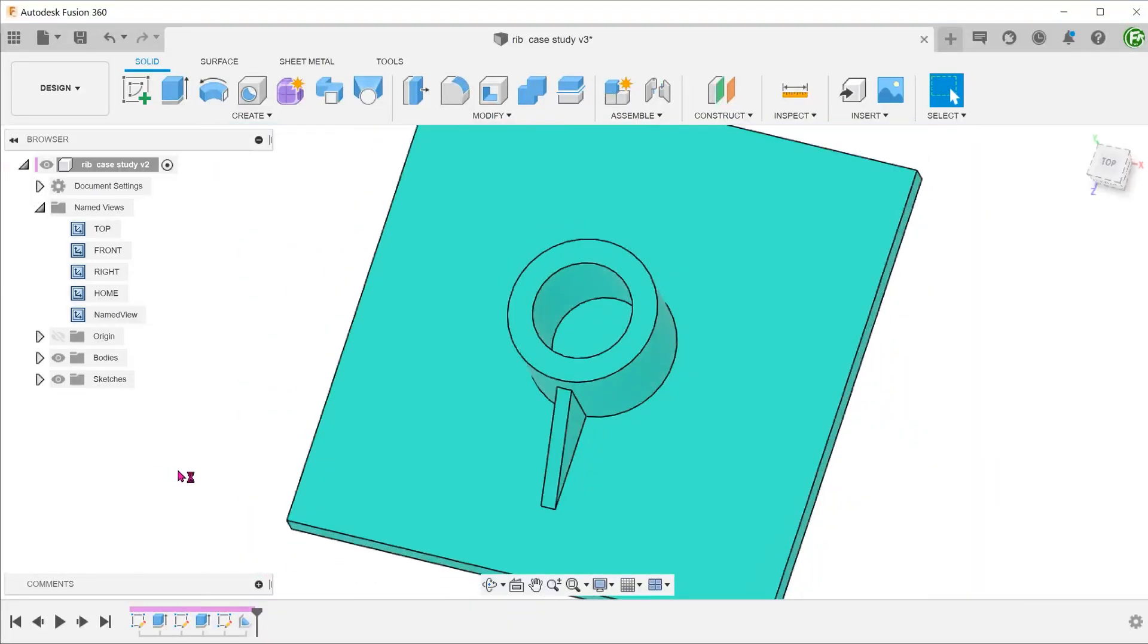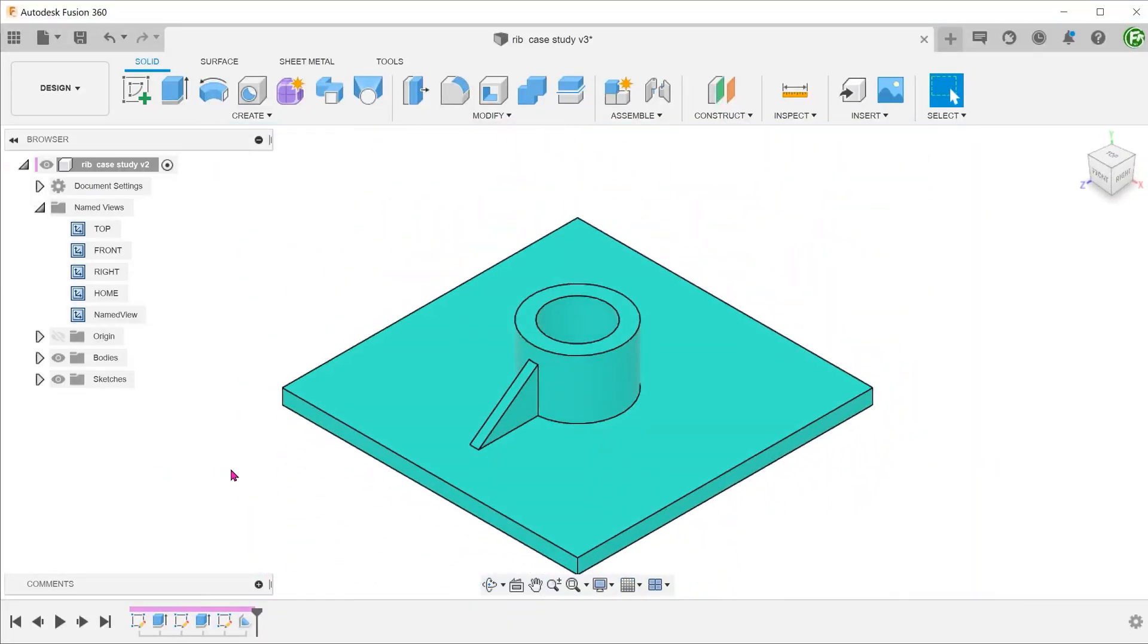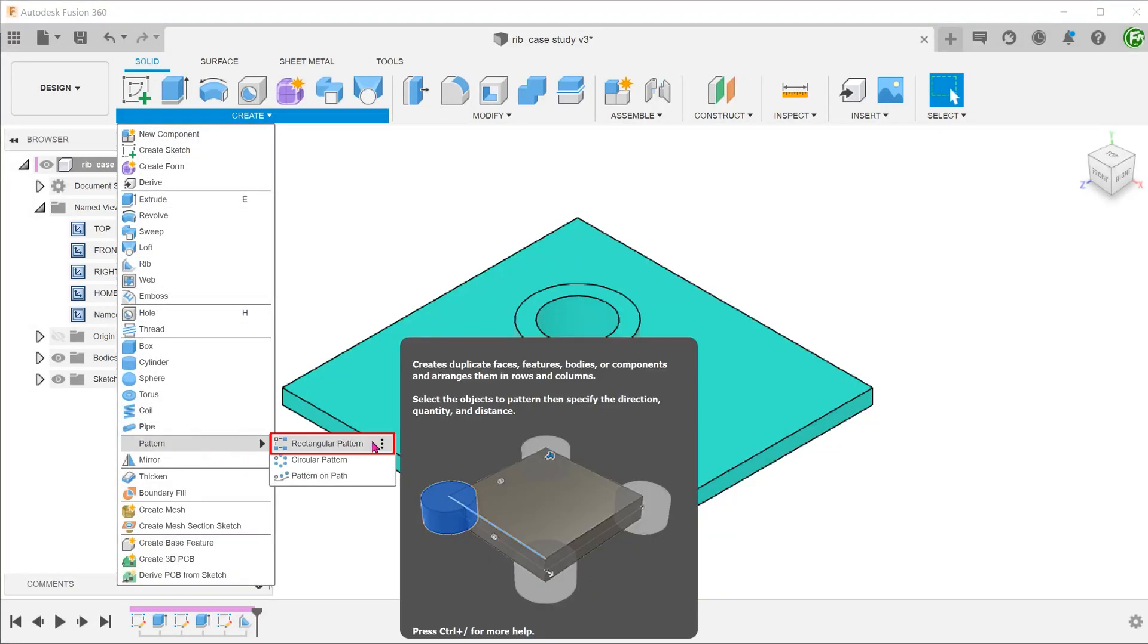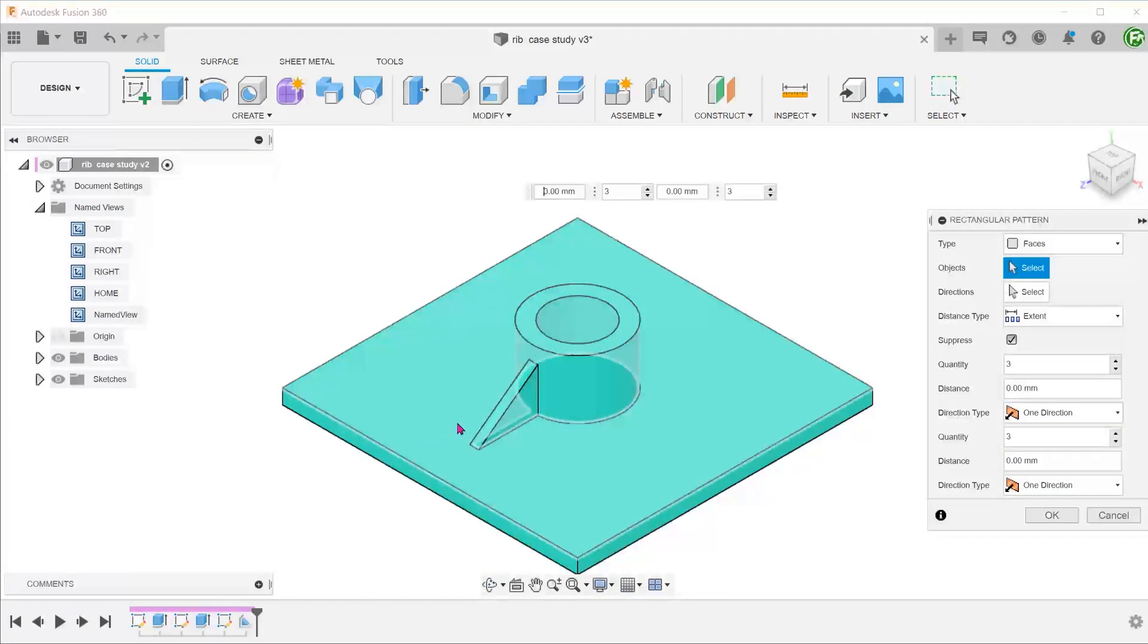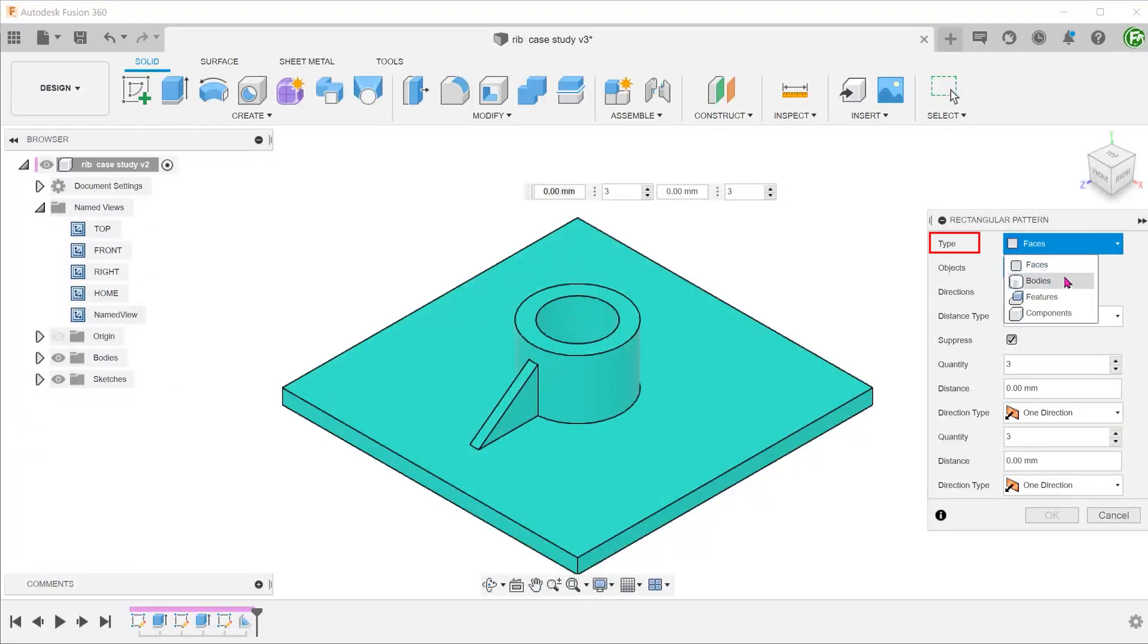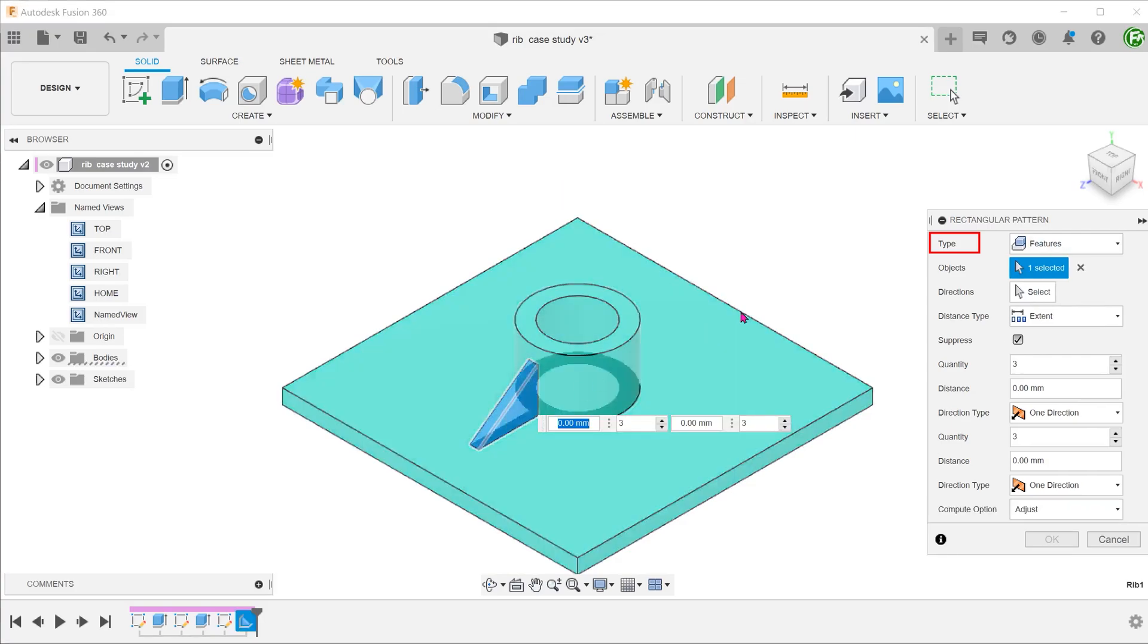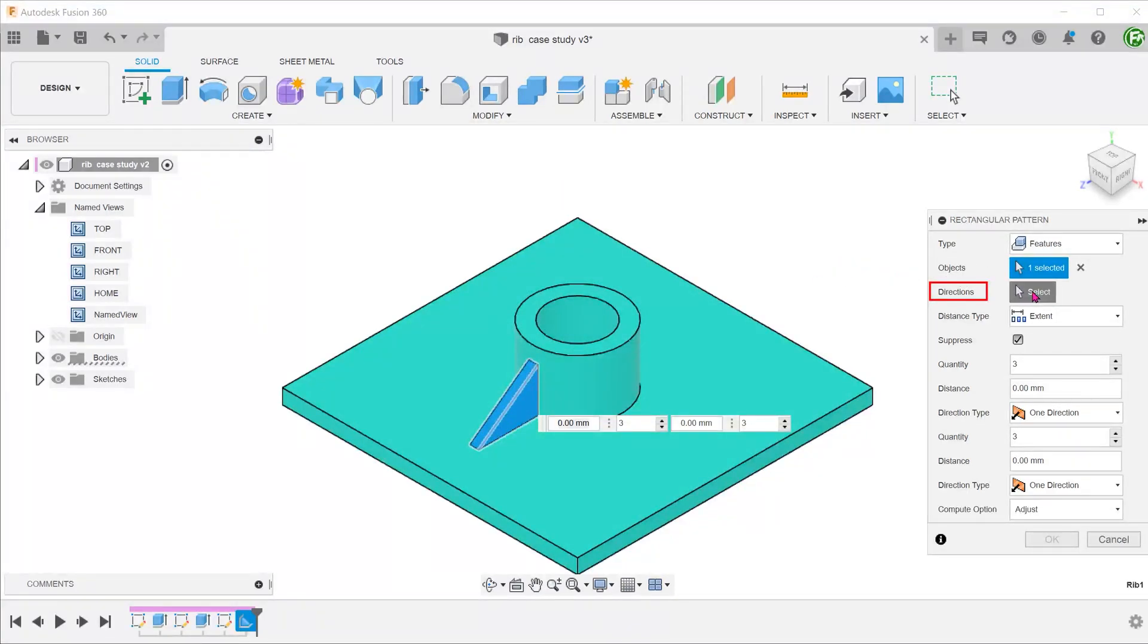The obvious question here is whether the pattern features would also extend up to the cylindrical face. Go to create, pattern, rectangular pattern. For type, select features and click on the rib. For direction, click on the select box and select the x-axis.